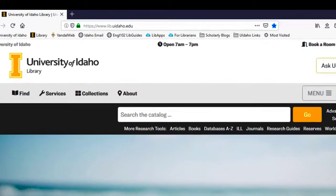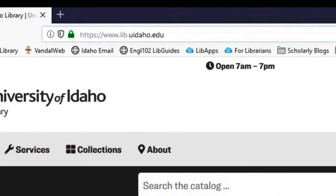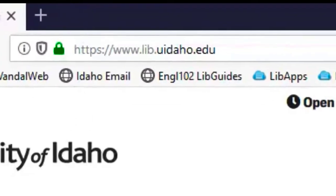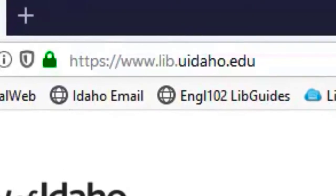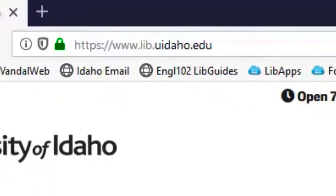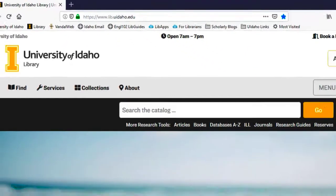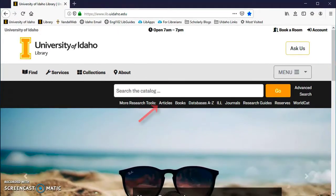We are going to start at the UI Libraries webpage lib.uidaho.edu. To get to the articles, select the Articles link located under the search bar for the library catalog.